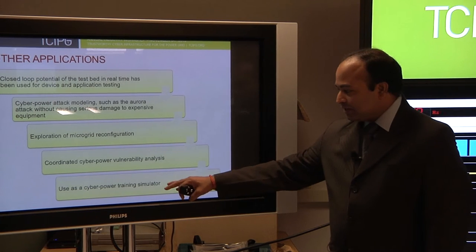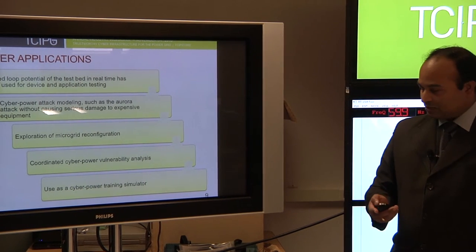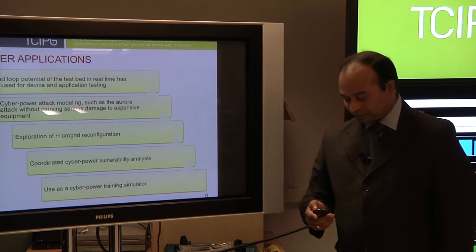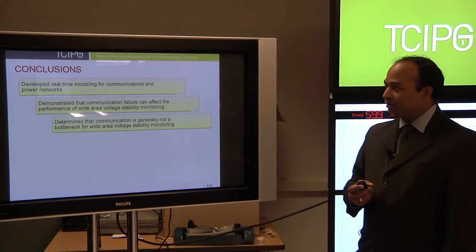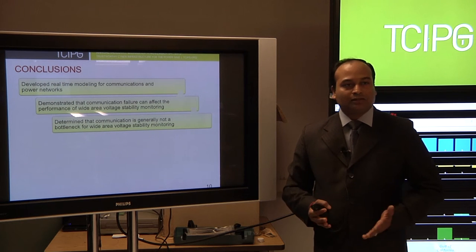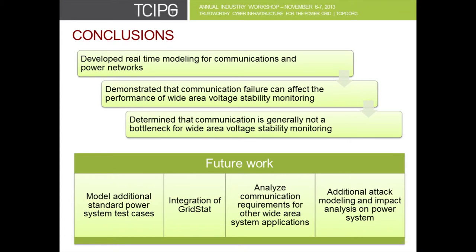Finally, we are also doing a cyber power training simulator with one of the TCIPG alums. To conclude here, we have modeled the communication and power system in real time with four different layers. We have demonstrated that communication outage or cyber layer basically affects power system monitoring. We have demonstrated in general that what we found is that communication is not generally a bottleneck if it's normal condition. Of course, if it's compromised, then it is a problem for the cyber system. In future, what we want to do is basically take what we have now for closed loop control and model how communication delays and communication system attack will affect real time control and stability of real time control.